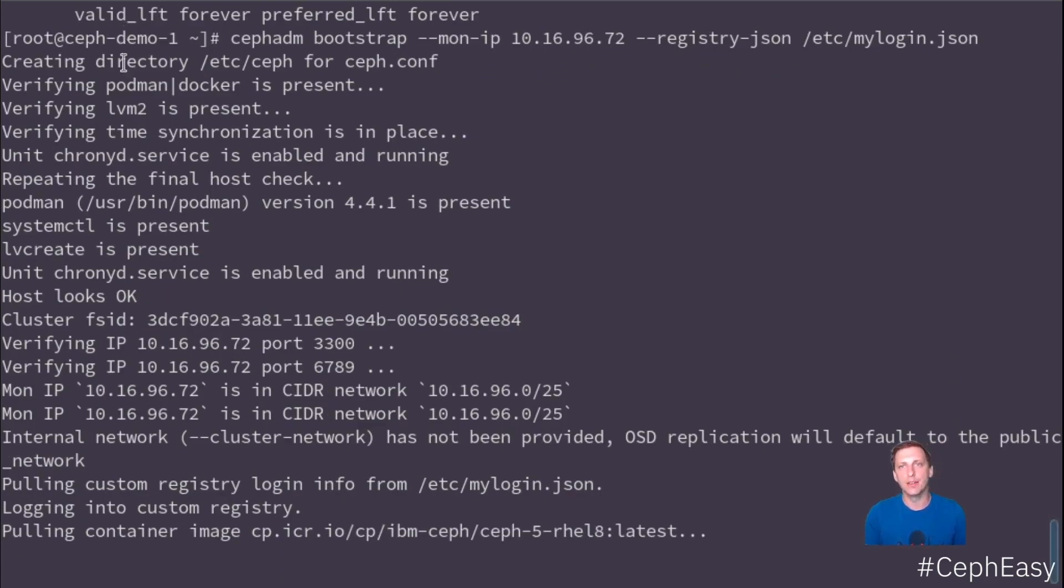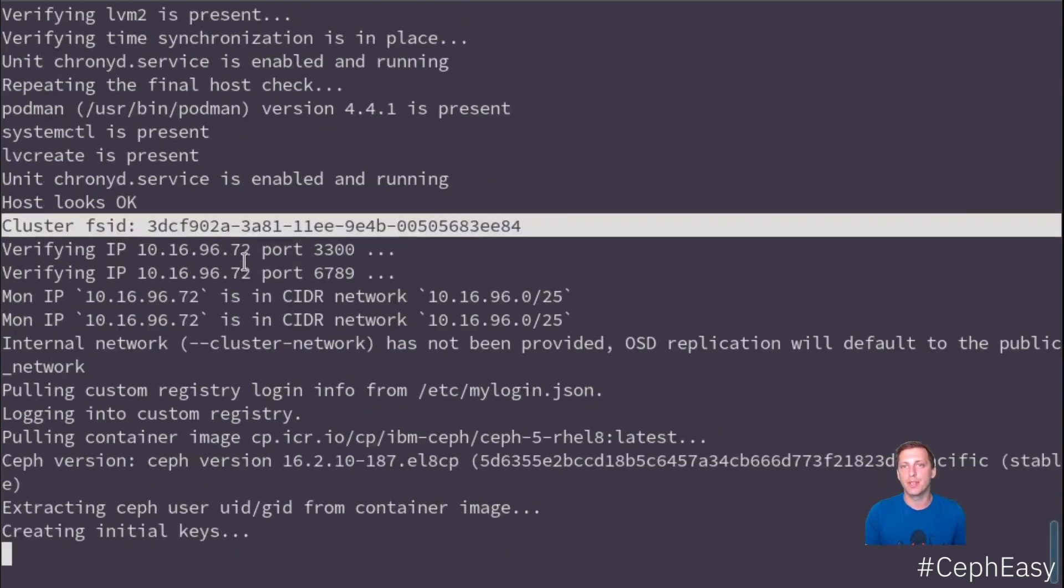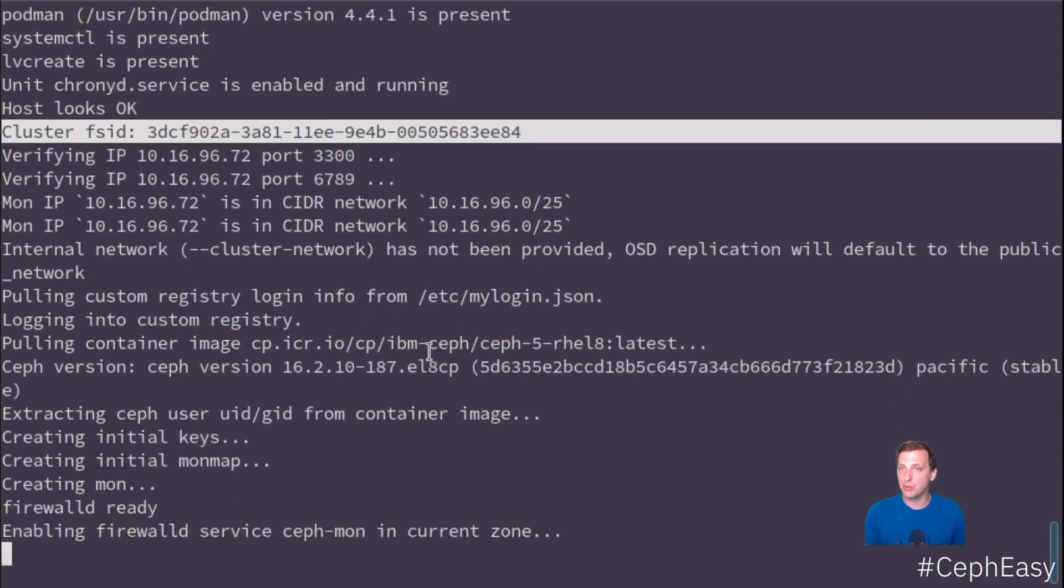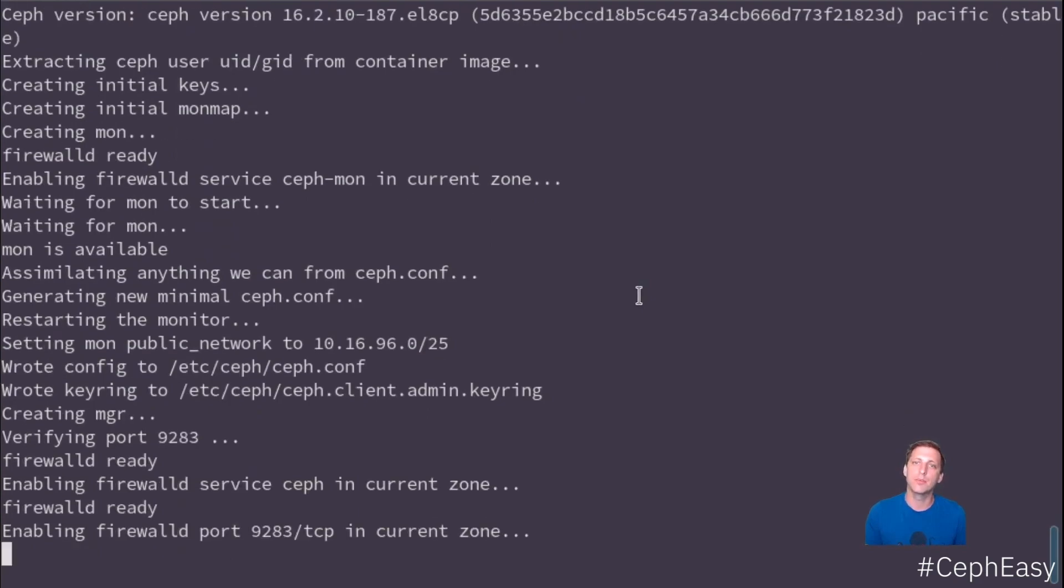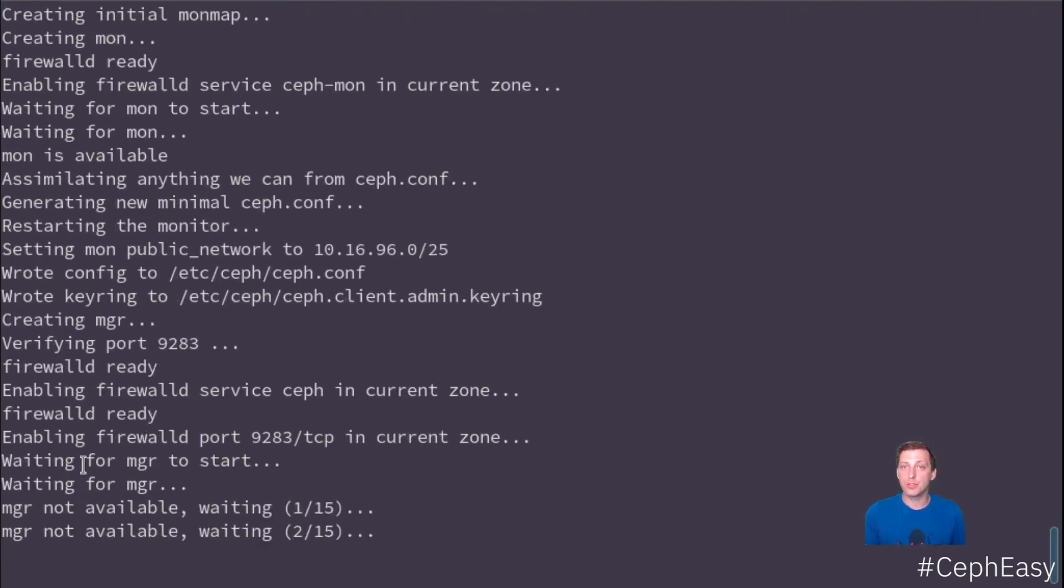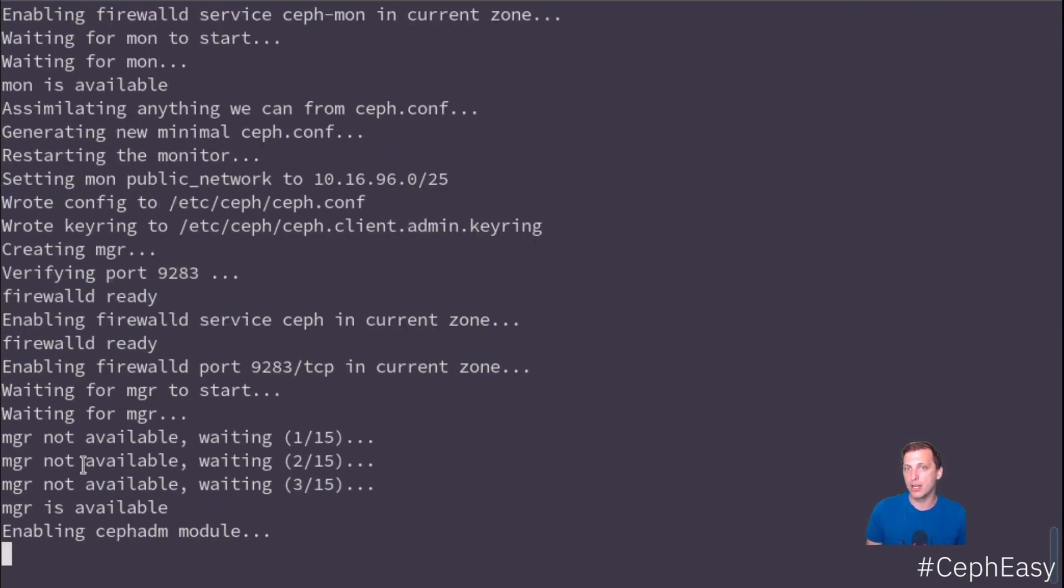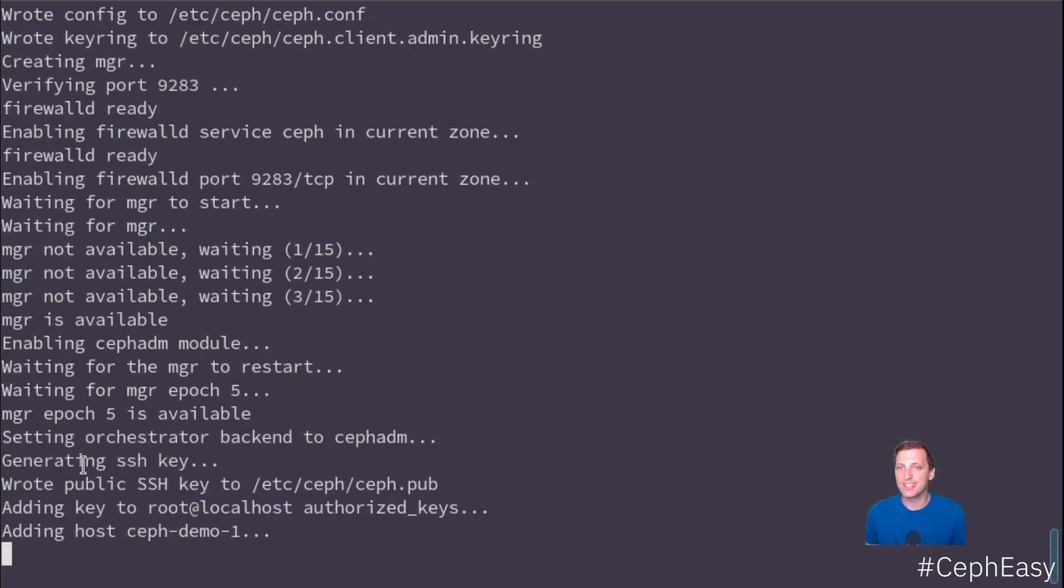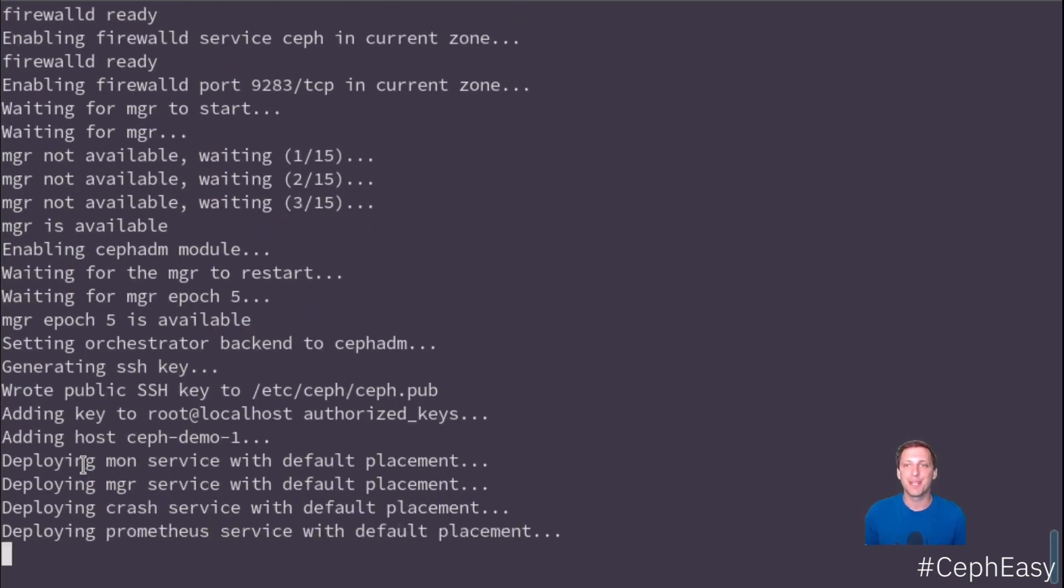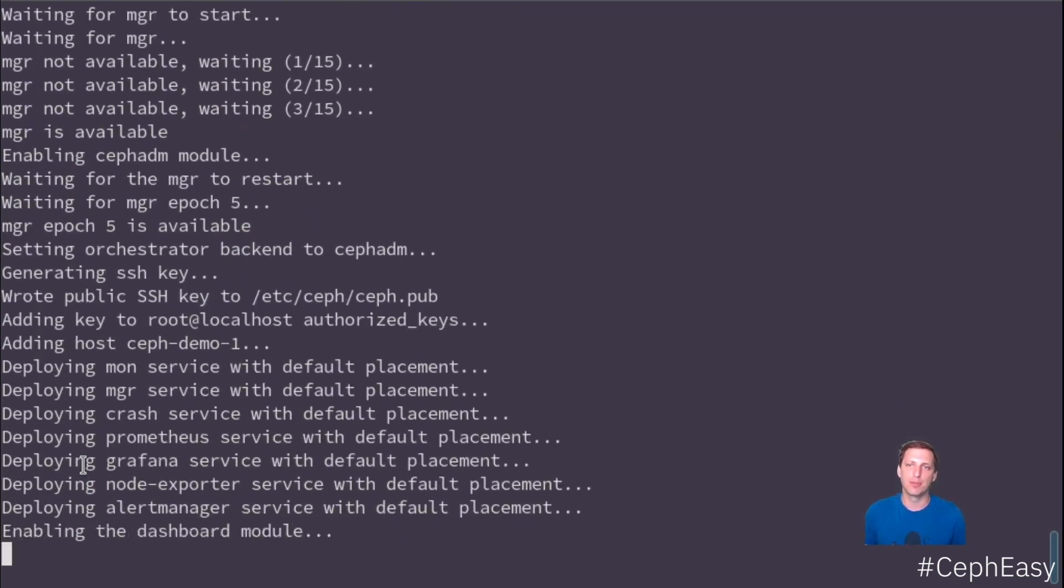And it's doing all the setup locally. It has created an FSID to identify this cluster. It verifies a couple of network things. It has now downloaded our downstream image that we'll use to run the Ceph cluster. It's configuring the firewall for example and doing a lot of other things. Now the first services are booting up. And after that, we can check out the status of our Ceph cluster. There won't be much going on, but we technically have our first Ceph cluster up and running.